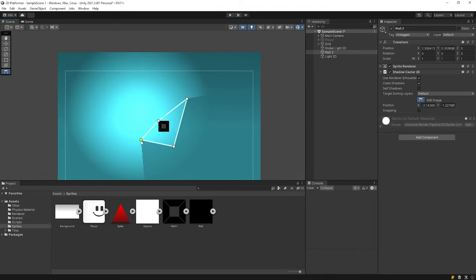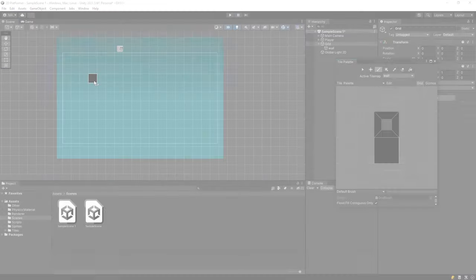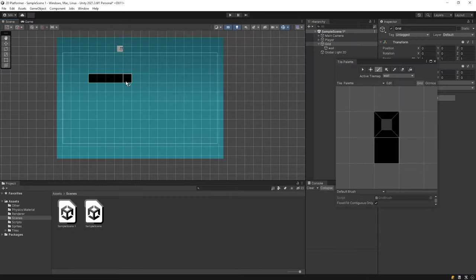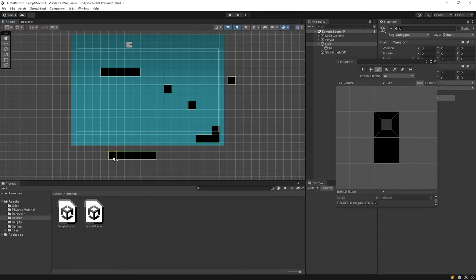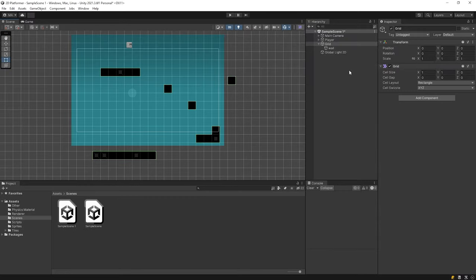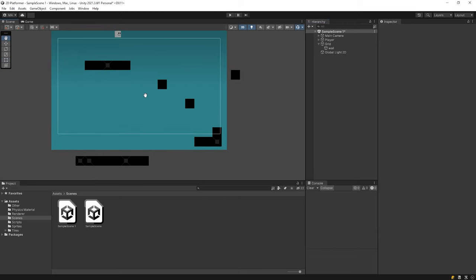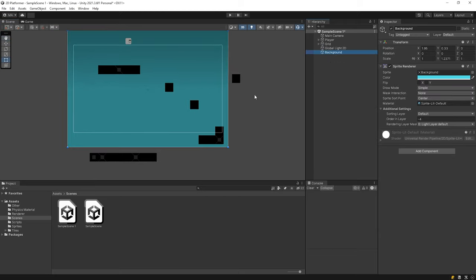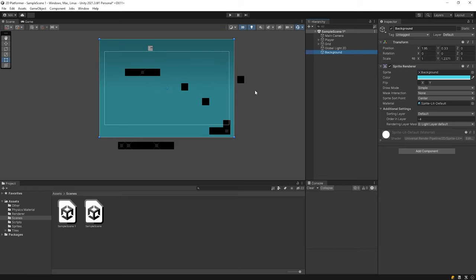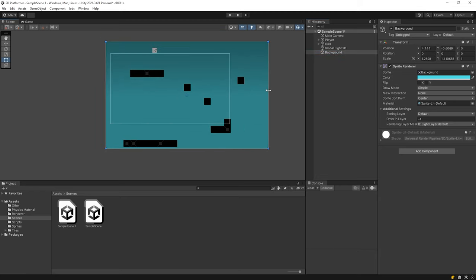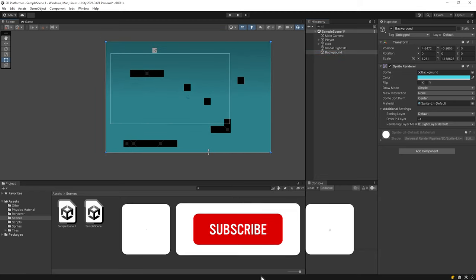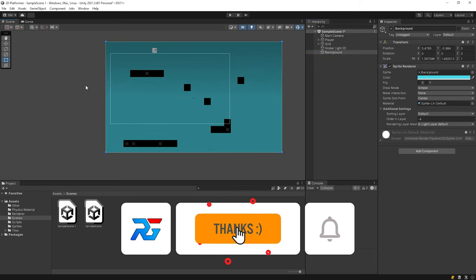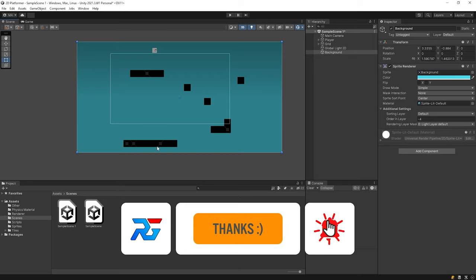Let's see how to shade the scene made using tile palette. I'll make a sample scene by using tile palette. The sample scene is ready.